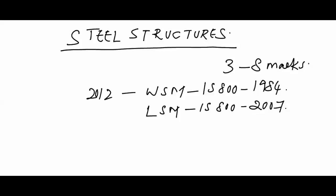In 2014 you got around 6 marks in Steel Structures, and in 2013 around 3 marks. The weightage is now increasing because earlier the code change was a problem - it was a transition period. Now you are getting a number of questions from Steel Structures. Let us see the topics we are going to study.